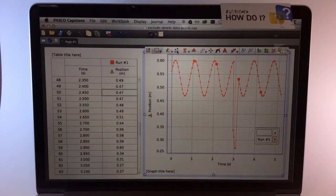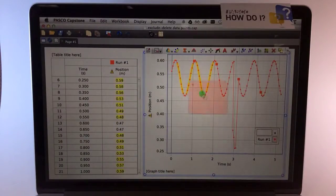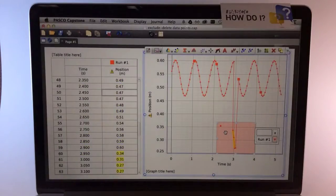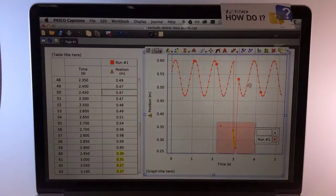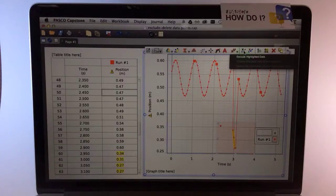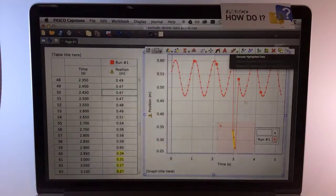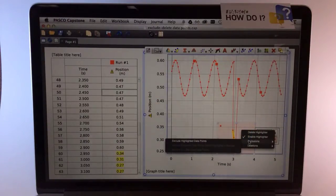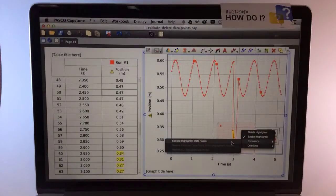To exclude these points in the graph, I'll choose a highlighter and move or adjust the highlighter so that it is highlighting the points I'd like to exclude. I can either go up to the Exclusion menu, or I can right-click on the highlighter and choose Exclusions.